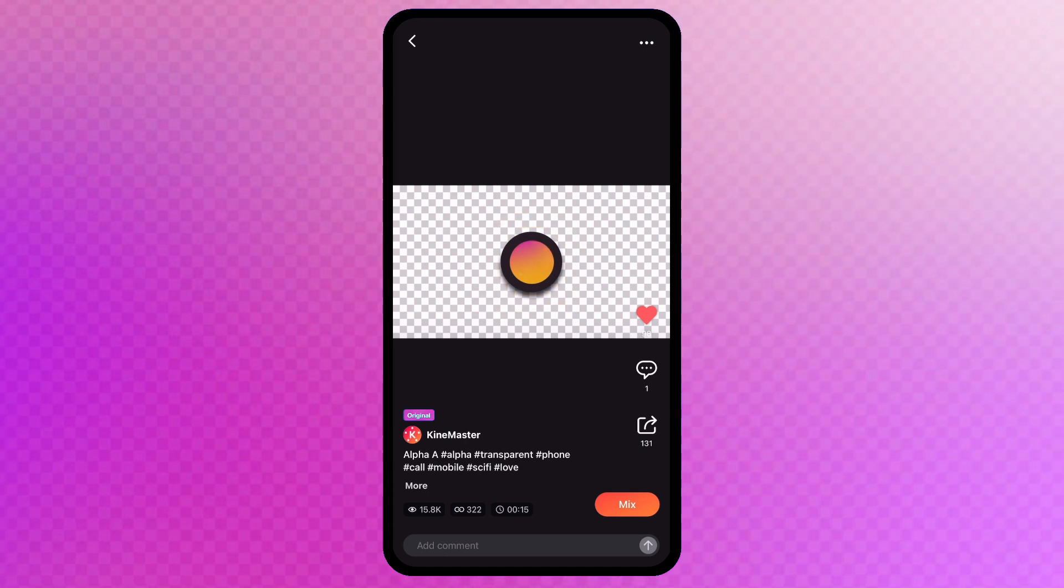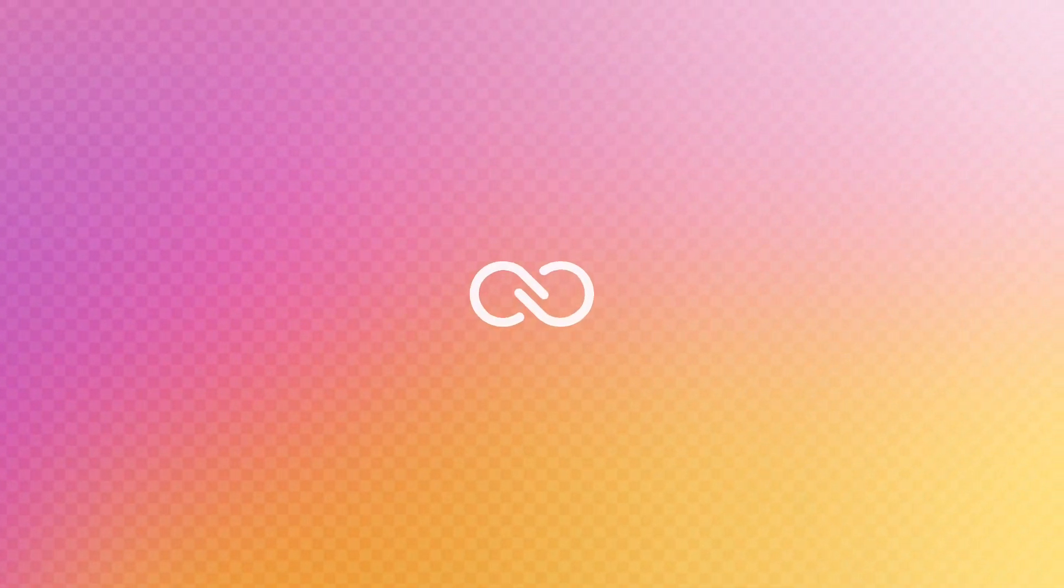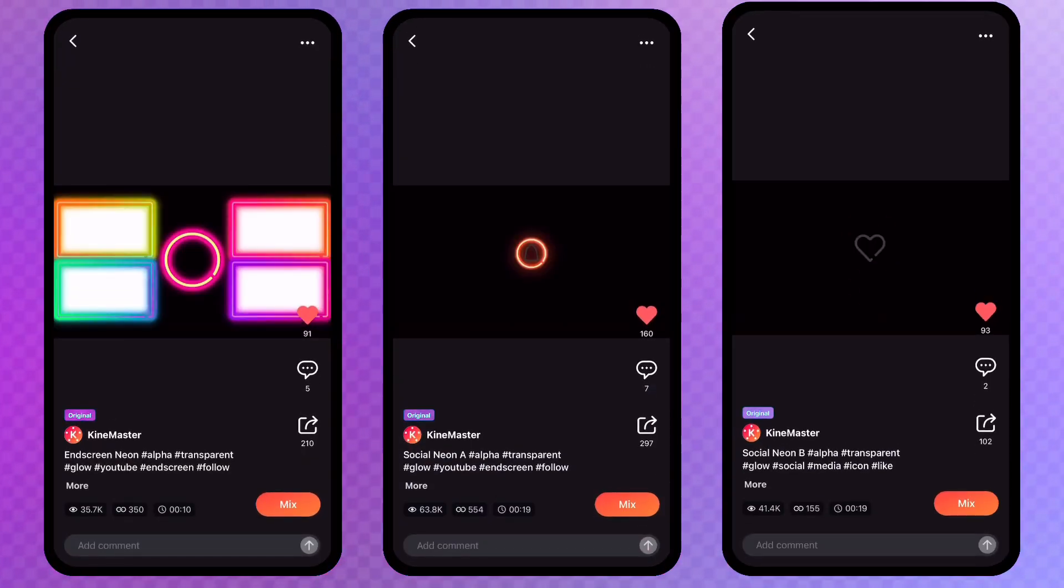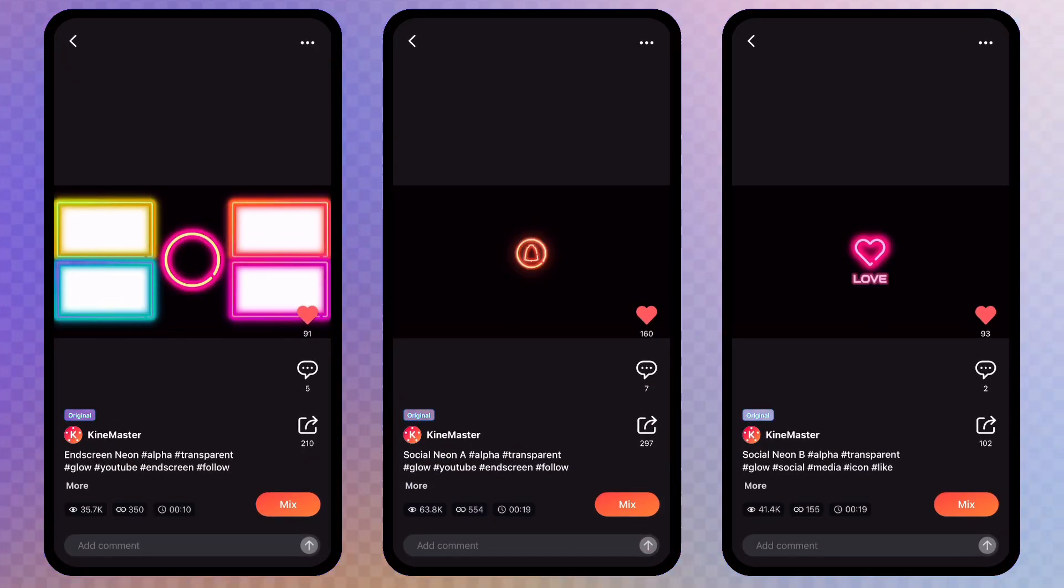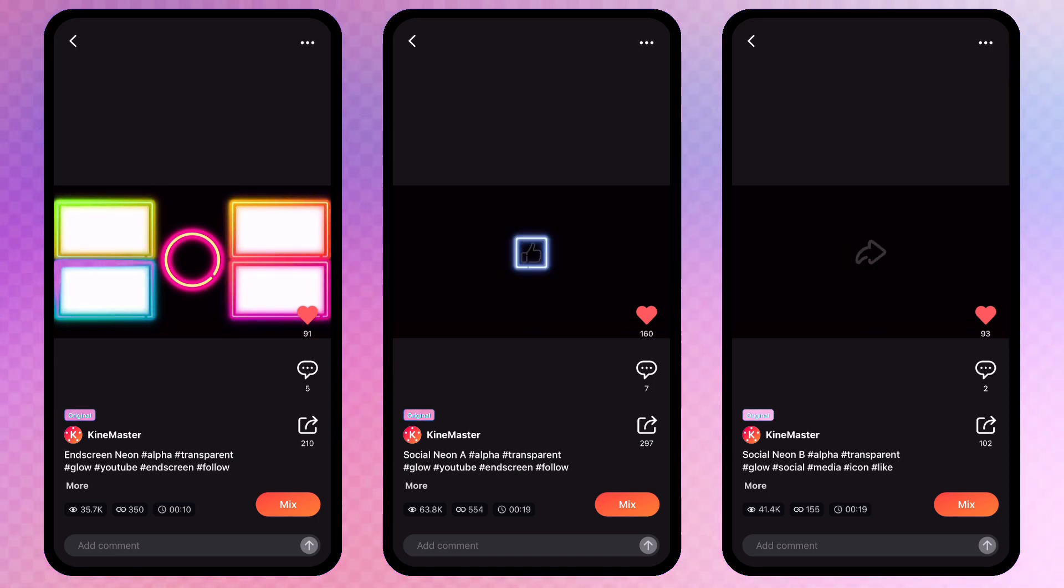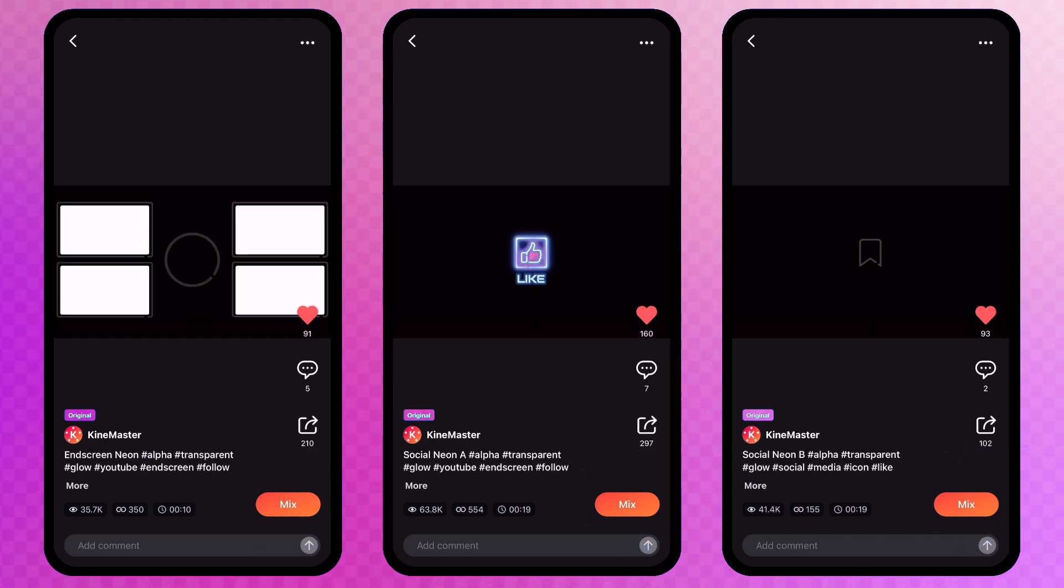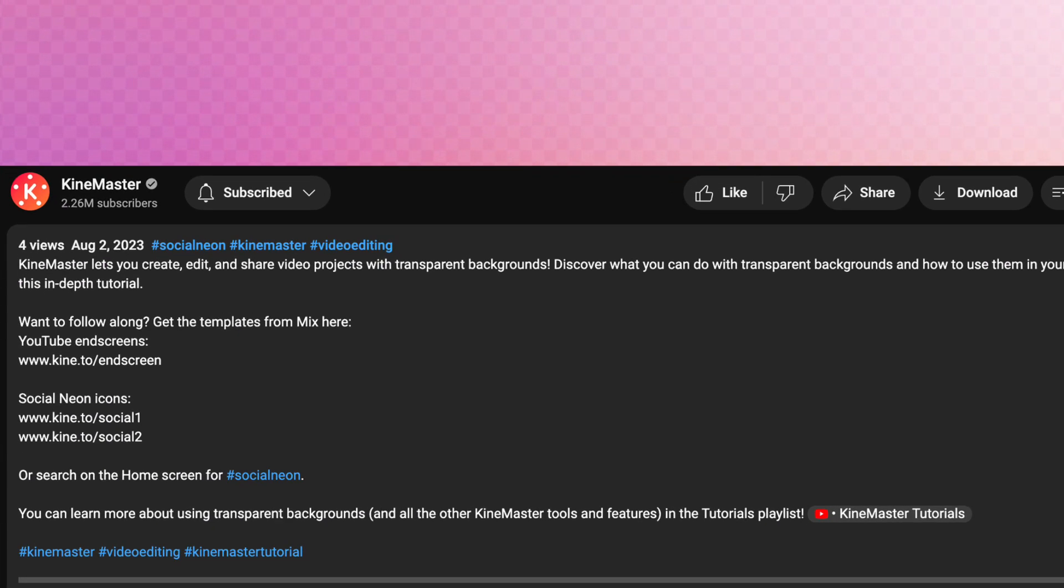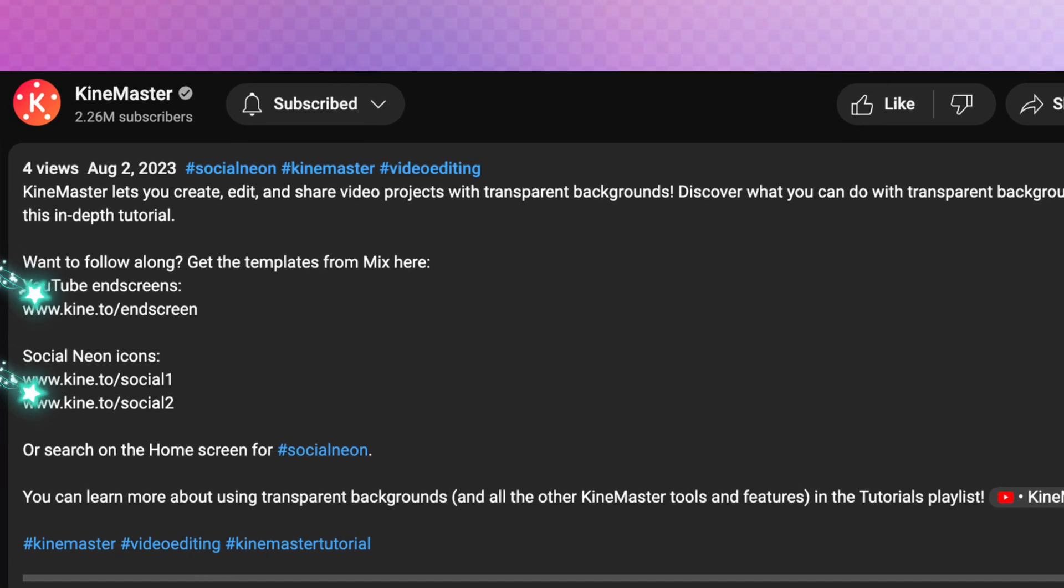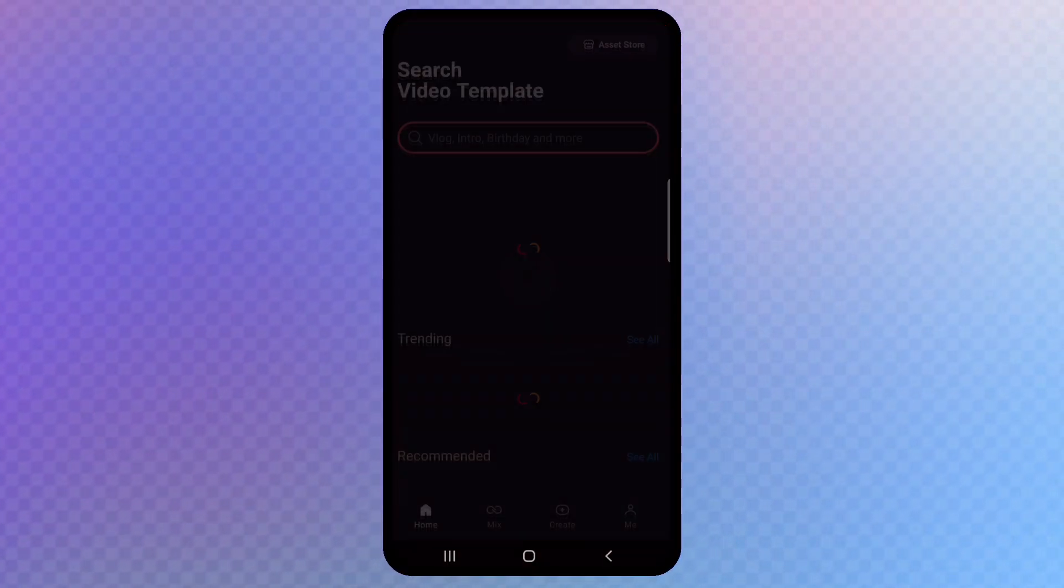Videos with transparent backgrounds are available to download from KineMaster's Mix, or you can build one from scratch. In this video we will use three video templates available to download from KineMaster's Mix. You can download video templates by tapping the Mix button. You can follow along with this tutorial by downloading the links to the templates in the video description.